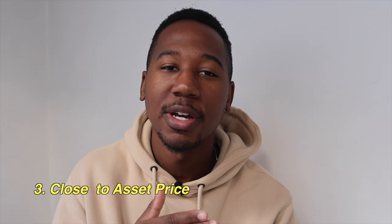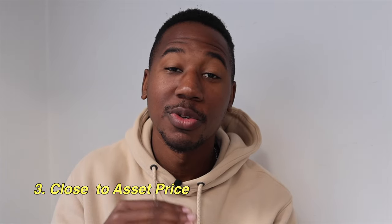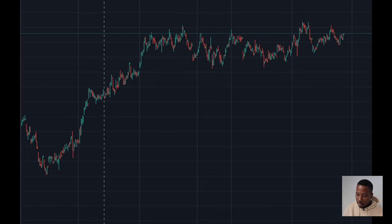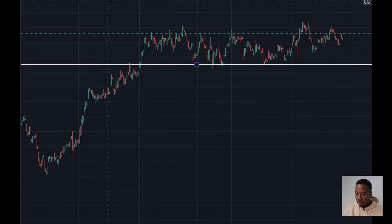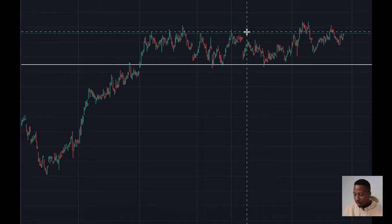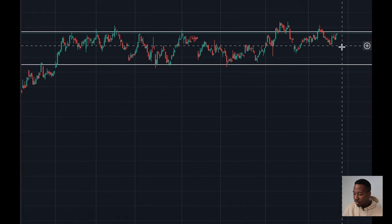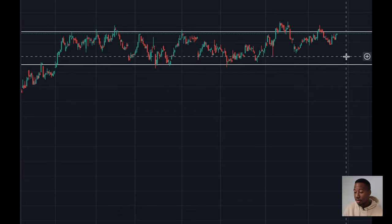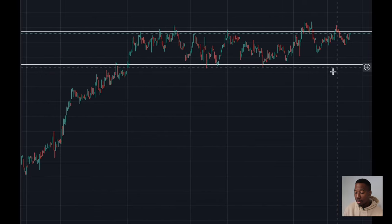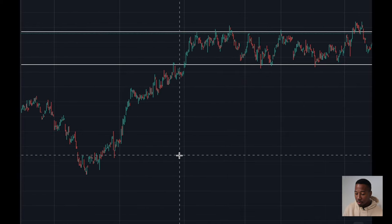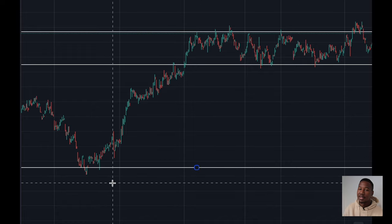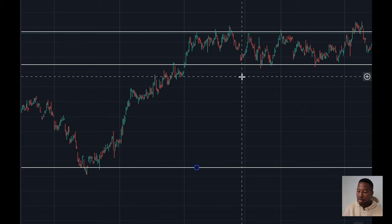The third rule is you want to trade relevant key levels — support and resistance that is actually close to the price that the asset is trading at. Looking at this chart, we are able to draw a level of support down here and a level of resistance up here. This asset is currently still trading within this range, so both of these levels are close. But if we were to try to draw a level of support way down here, that level is not relevant — it is way too far from the price. So we will only want to focus on the nearby levels.